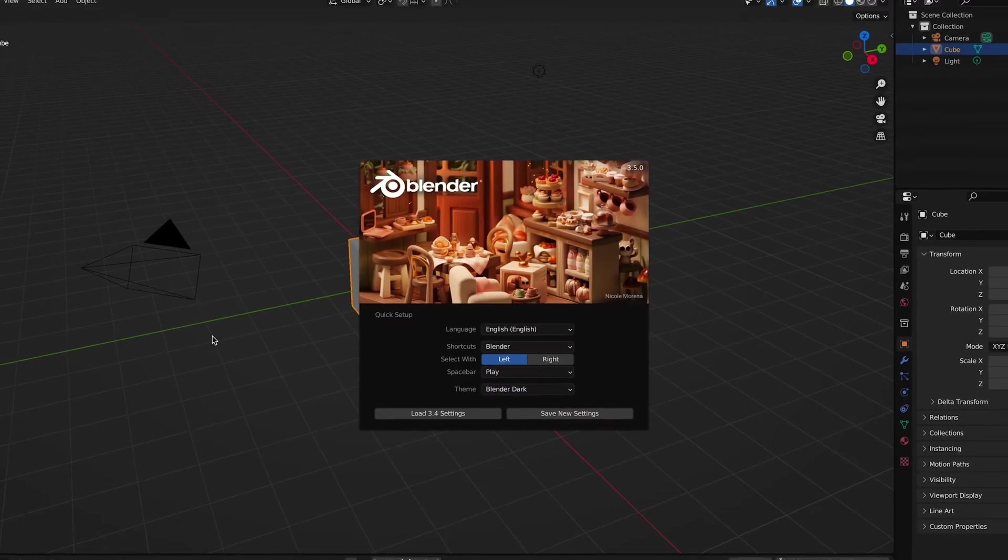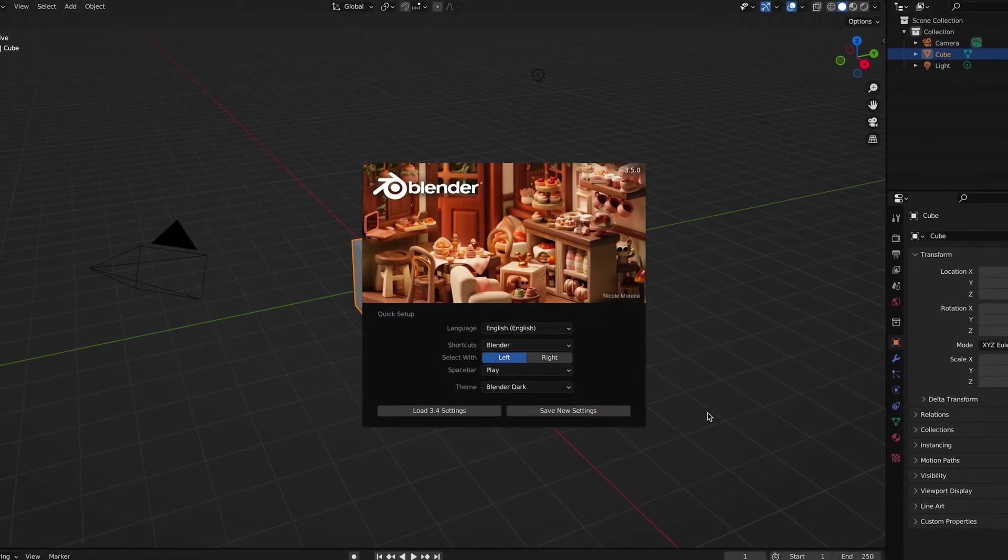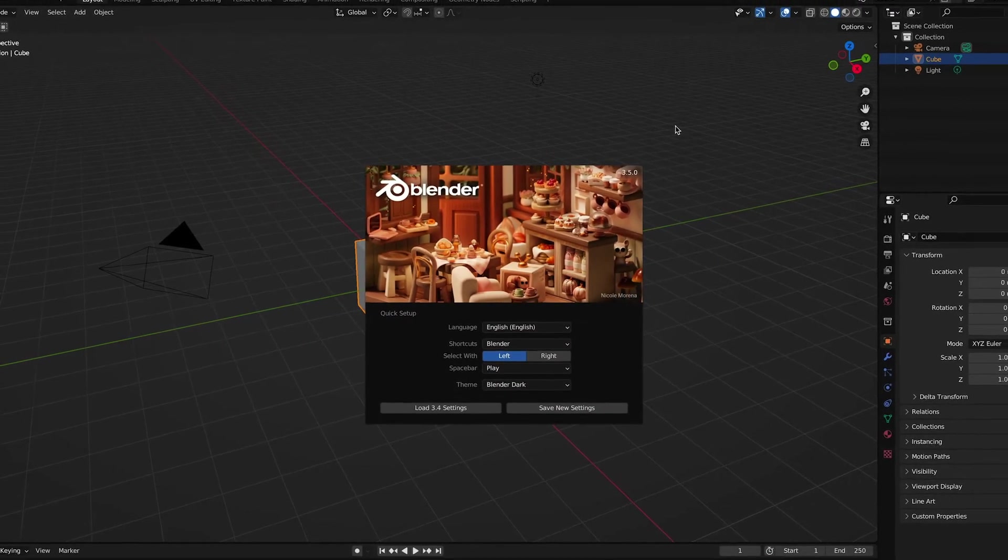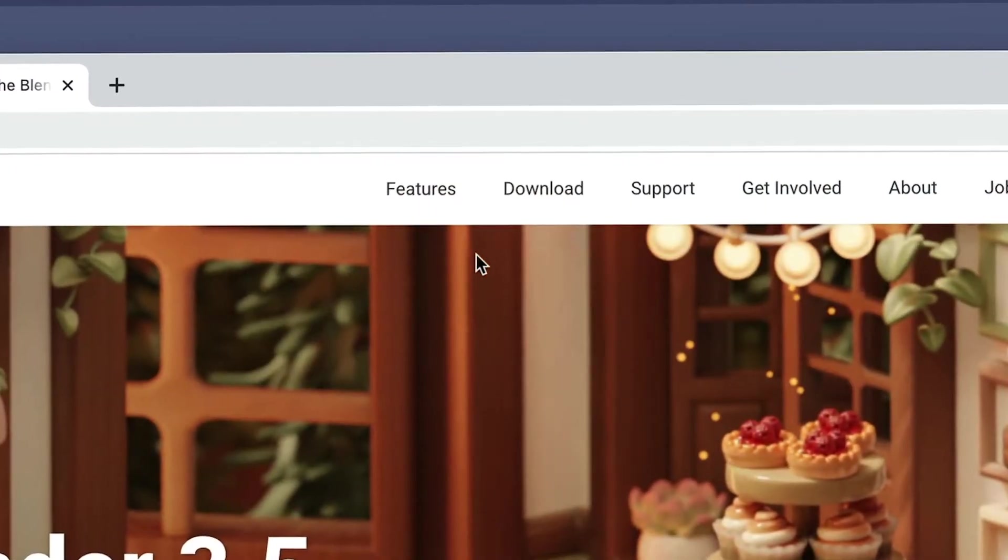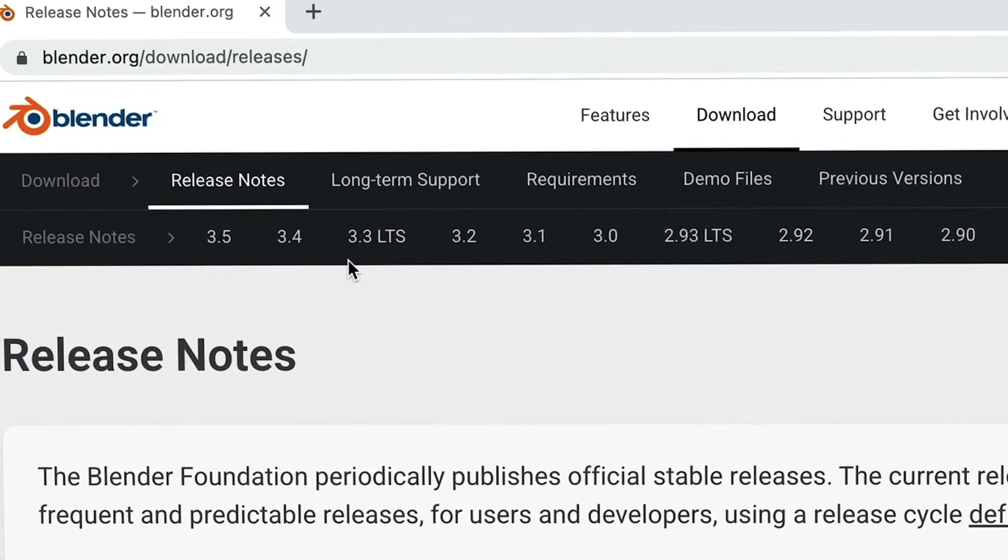And that's it! Now you have Blender installed, and you're ready to get started! But quickly, let me mention there are a couple other versions of Blender you should be aware of. We won't dive too far into these for the purposes of this video, but just know that there are other versions available to download on the website, including the LTS version, as well as beta and alpha versions.